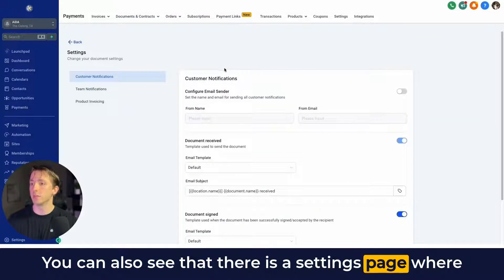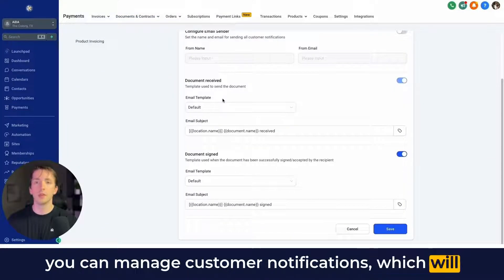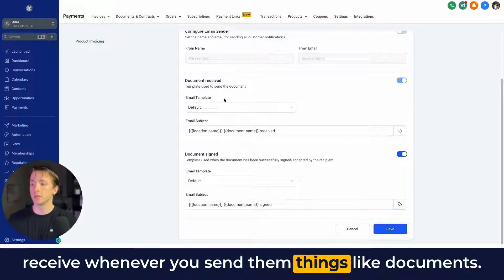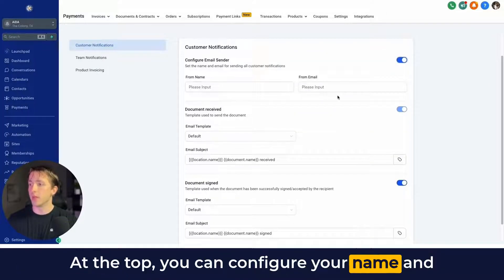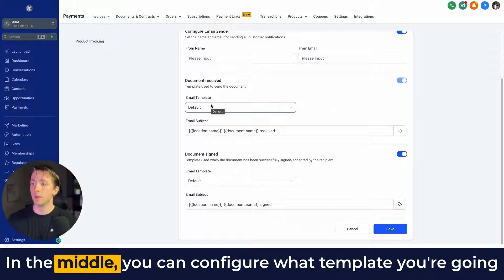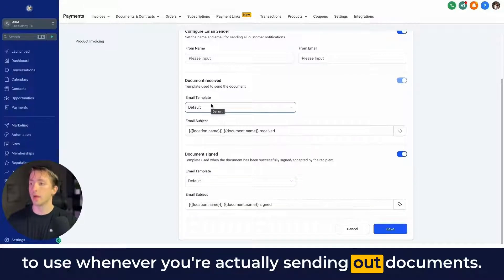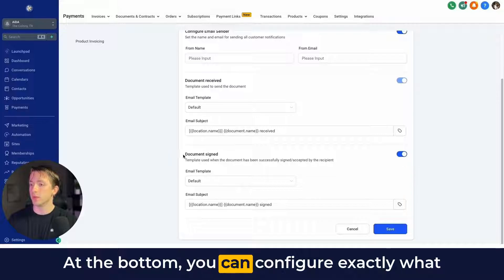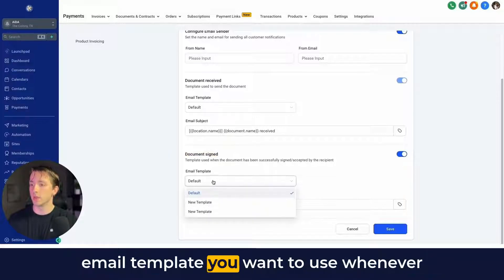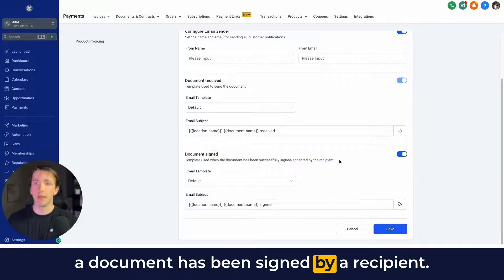There is a settings page where you can manage customer notifications, which will allow you to modify the email templates that customers receive whenever you send them documents. At the top you can configure your name and email that you're sending from. In the middle you can configure what template you'll use when sending out documents. At the bottom you can configure exactly what email template you want to use whenever a document has been signed by a recipient.